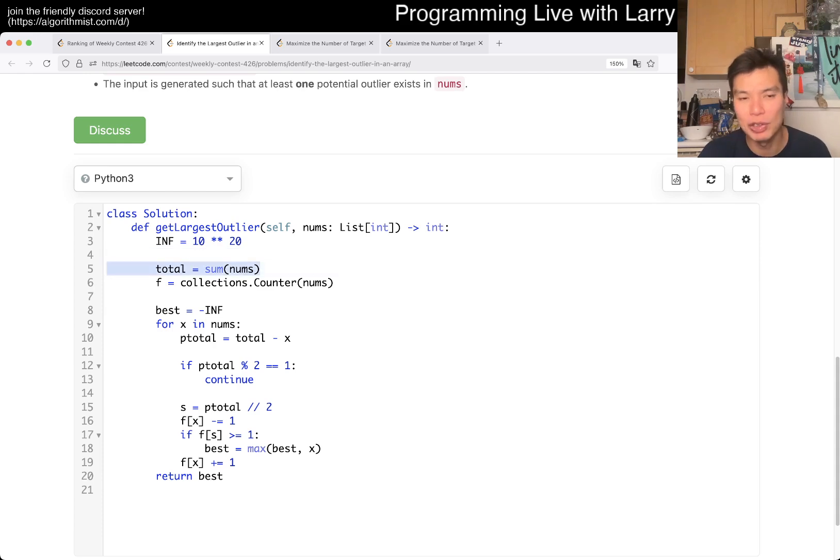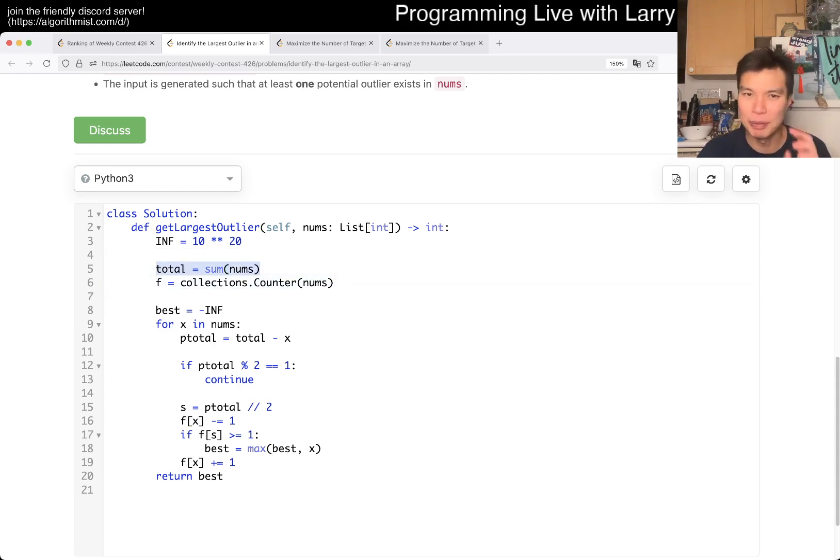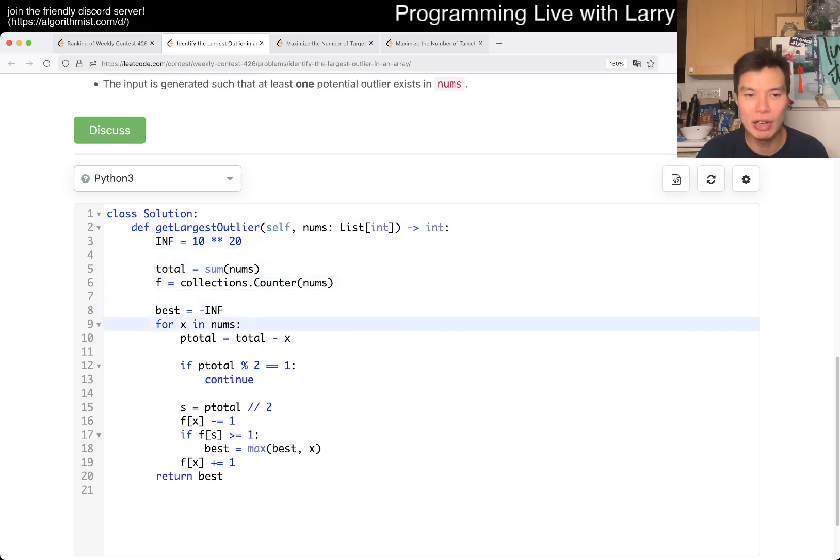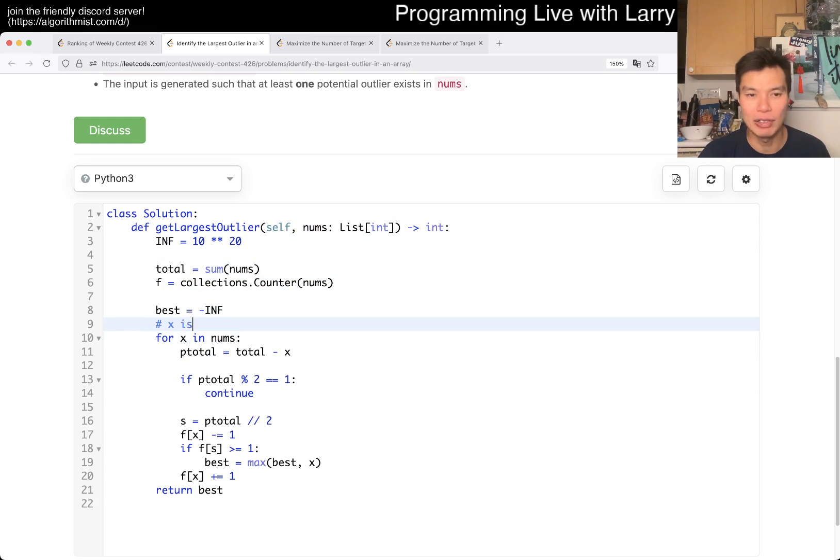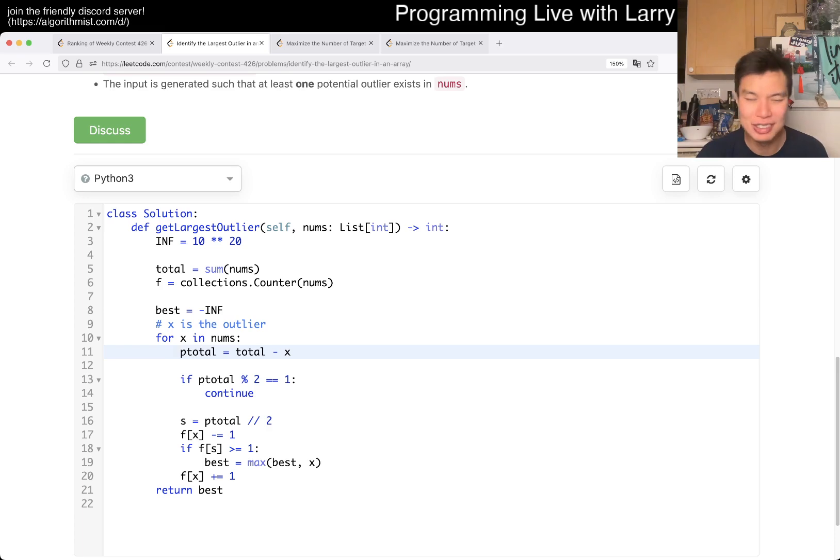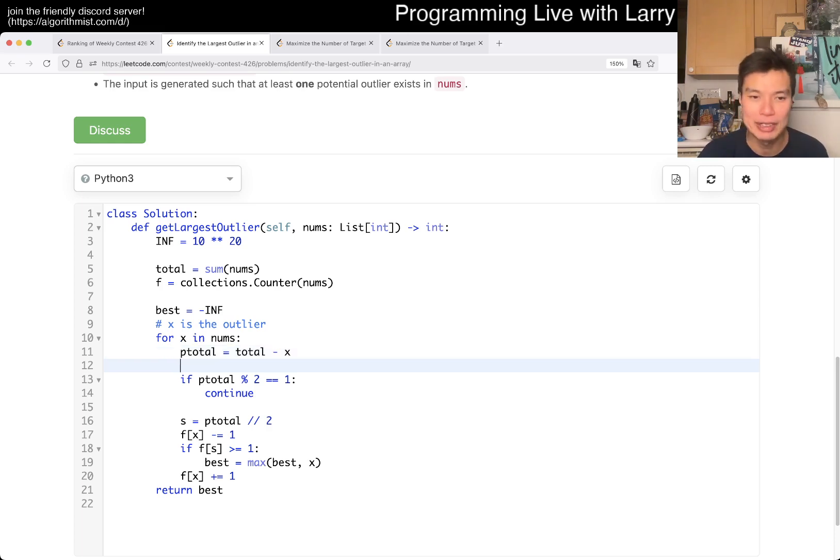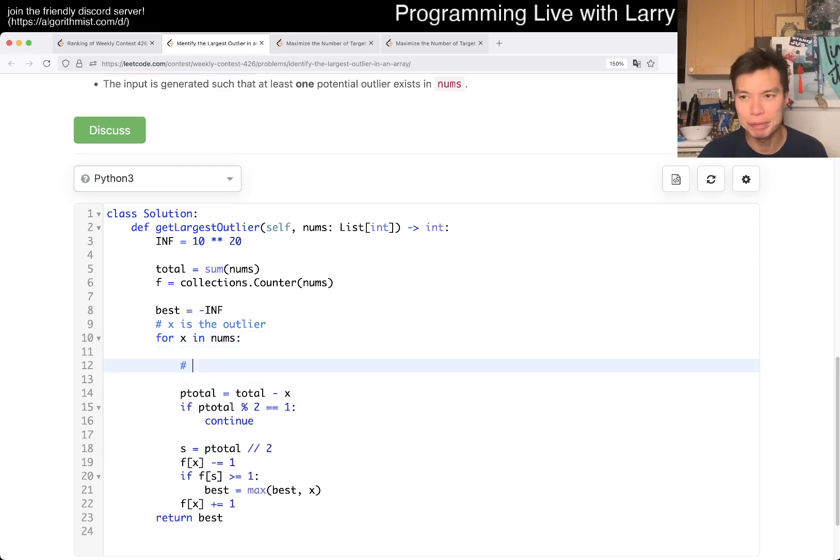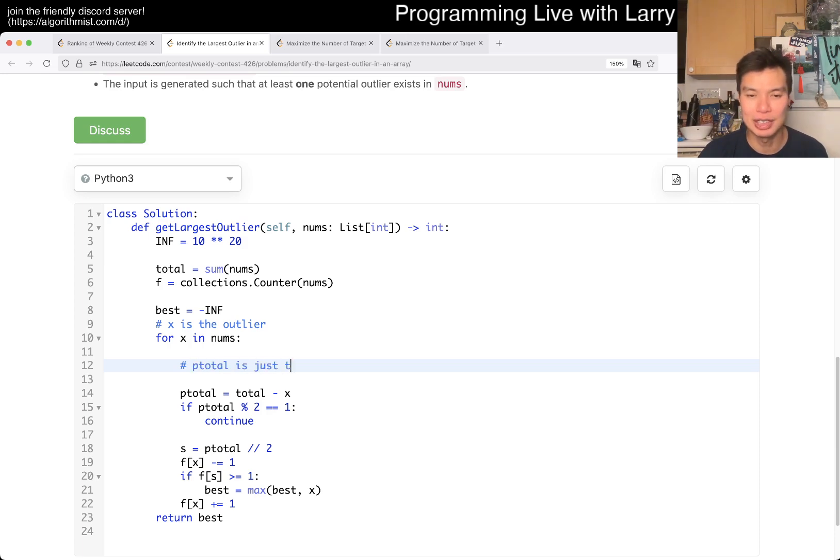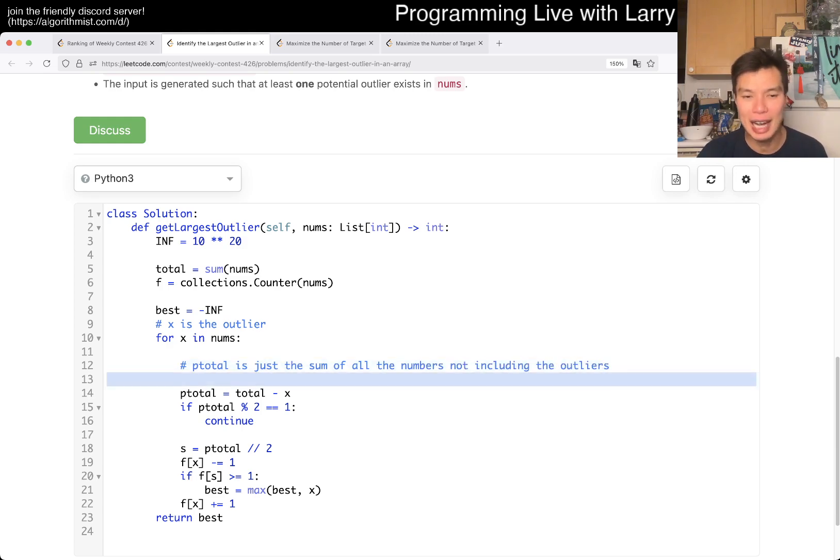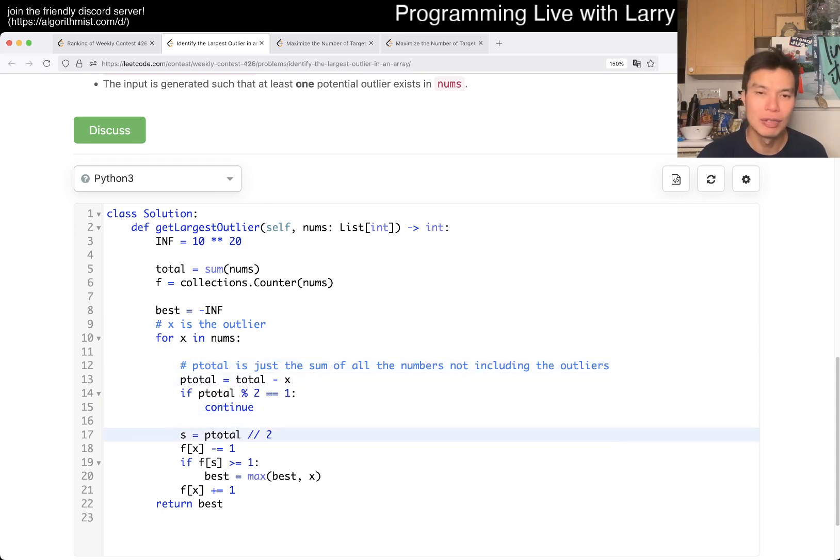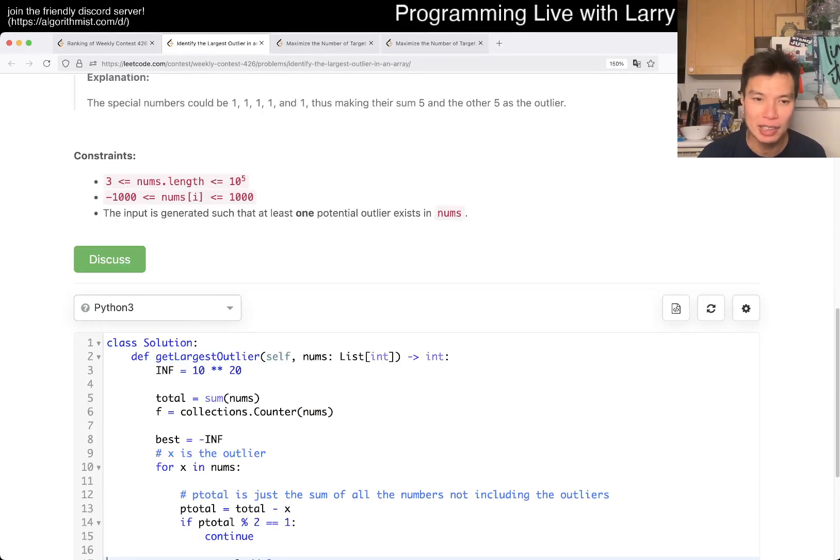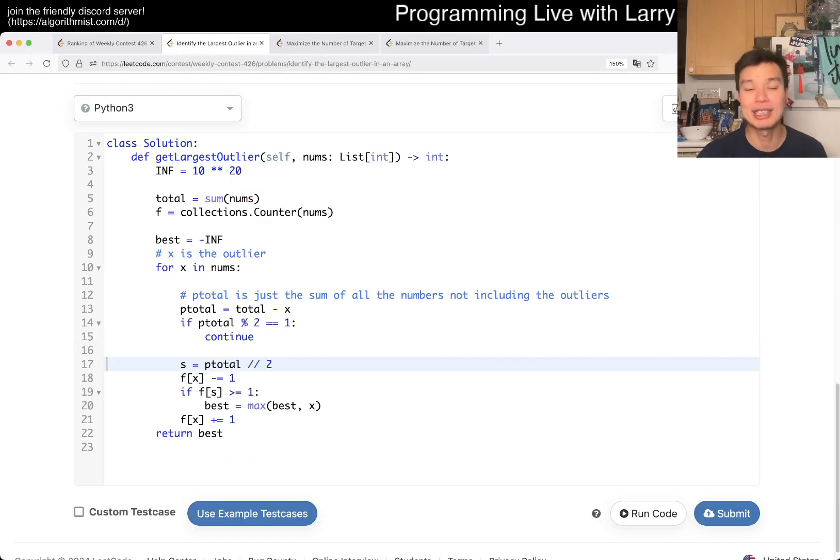First, we have total sum of all the numbers. This allows us to kind of do math very quickly, as you'll see. And then f is just the frequency of all the numbers and nums. So then it just follows through that. Okay, for x, so x is the outliner. Then what does it look like? Well, the variable names make no sense, but p_total is just the number of, because then now you have two, yeah, p_total is just the sum of all the numbers not including the outliner, right?